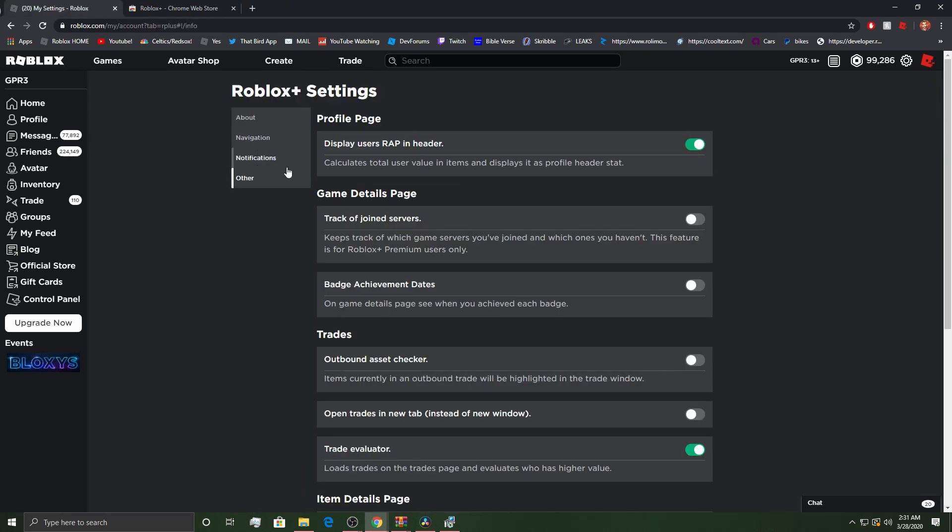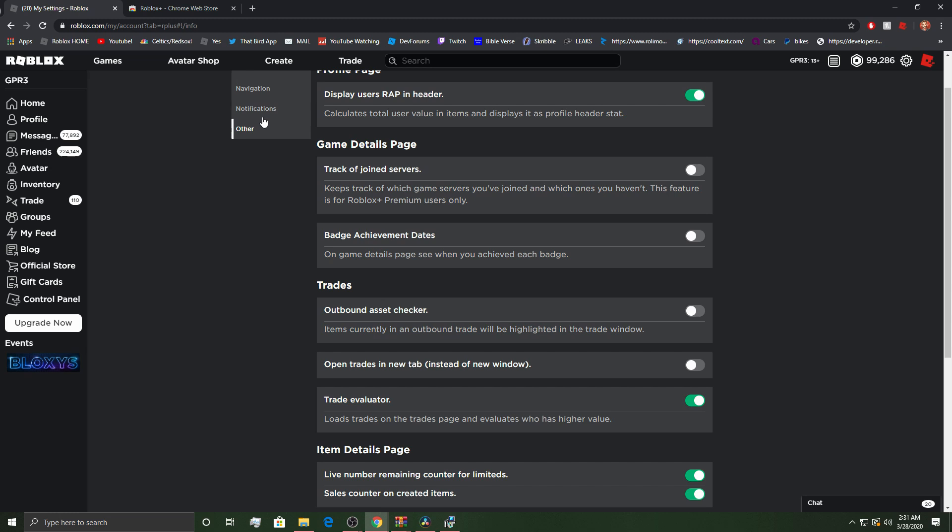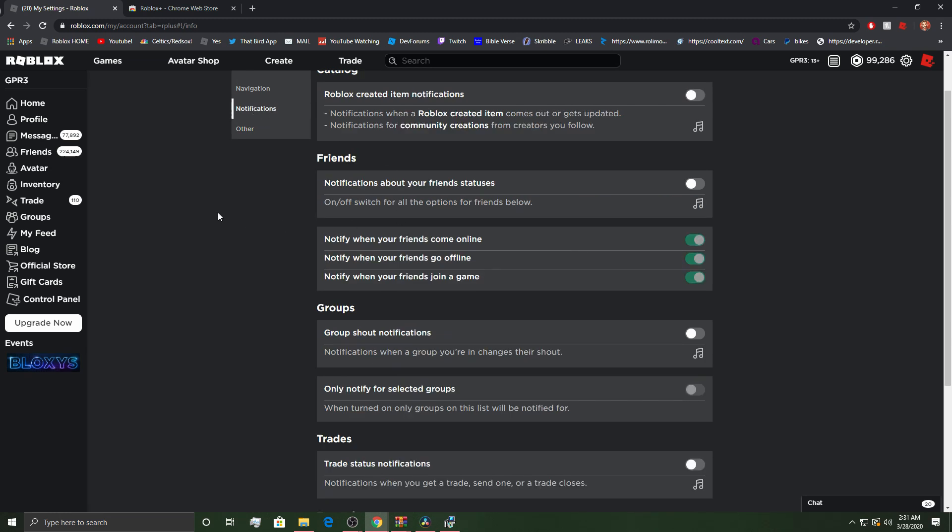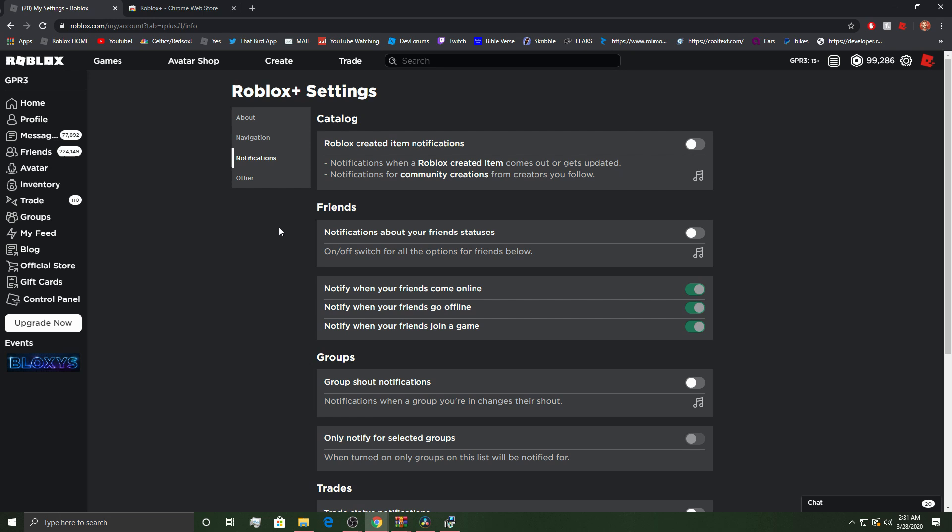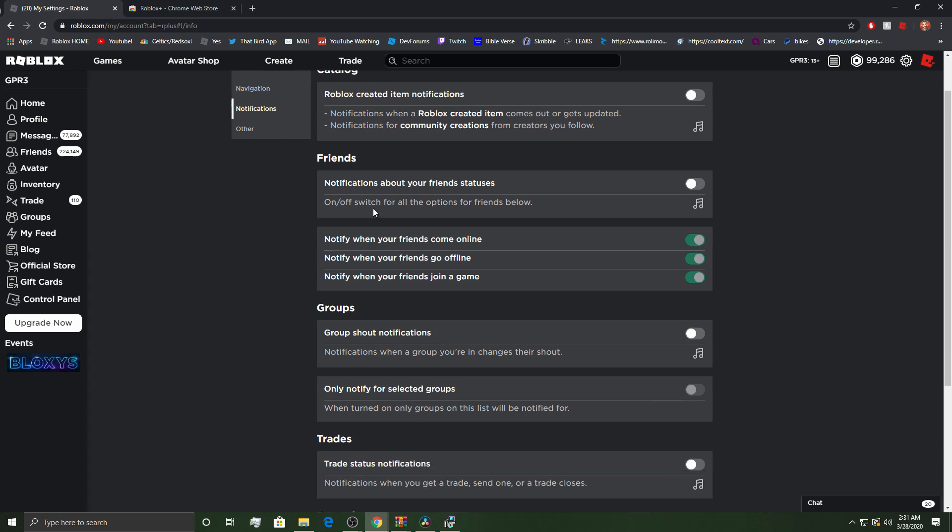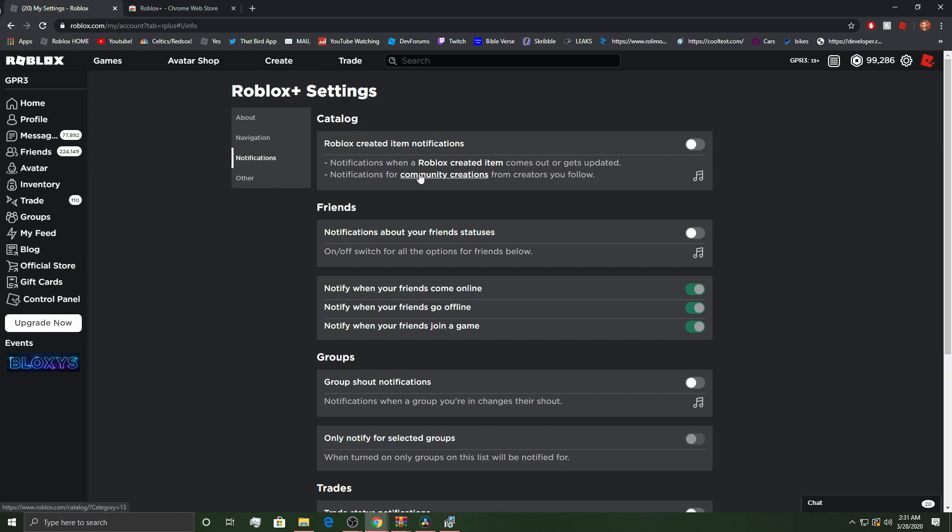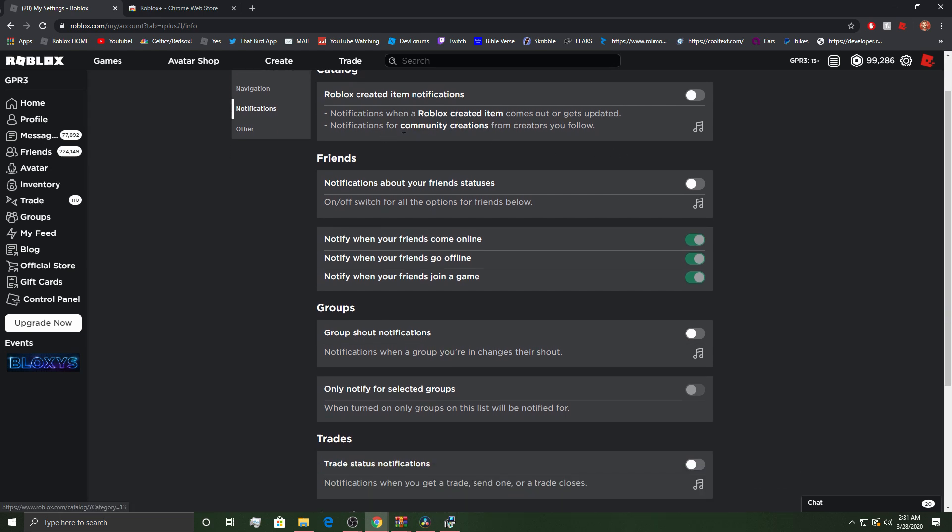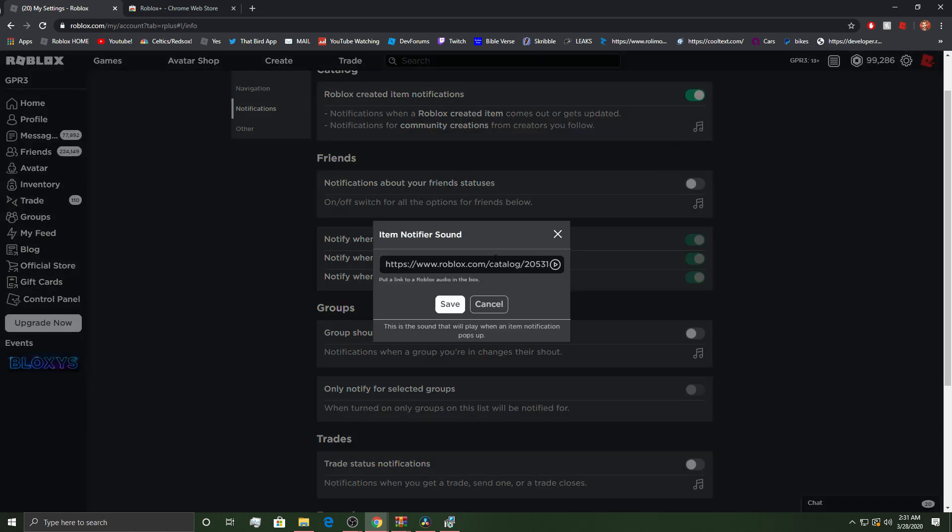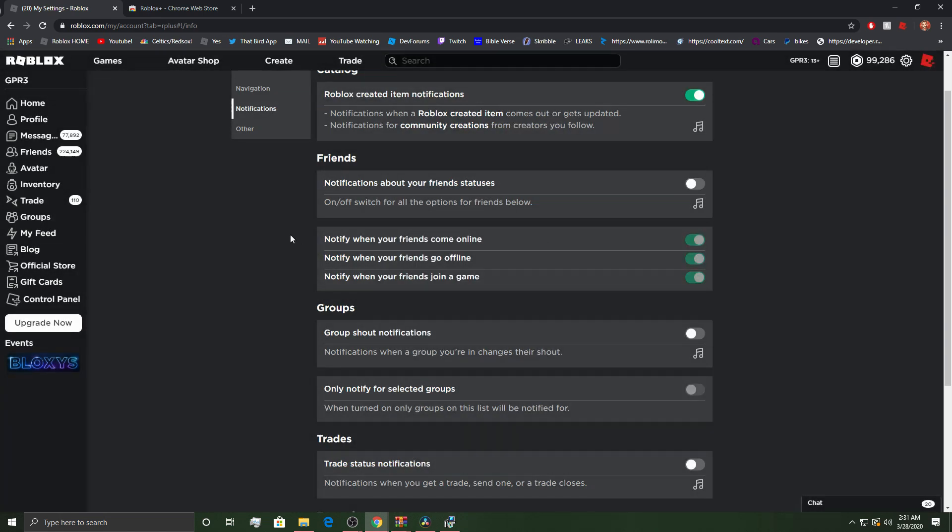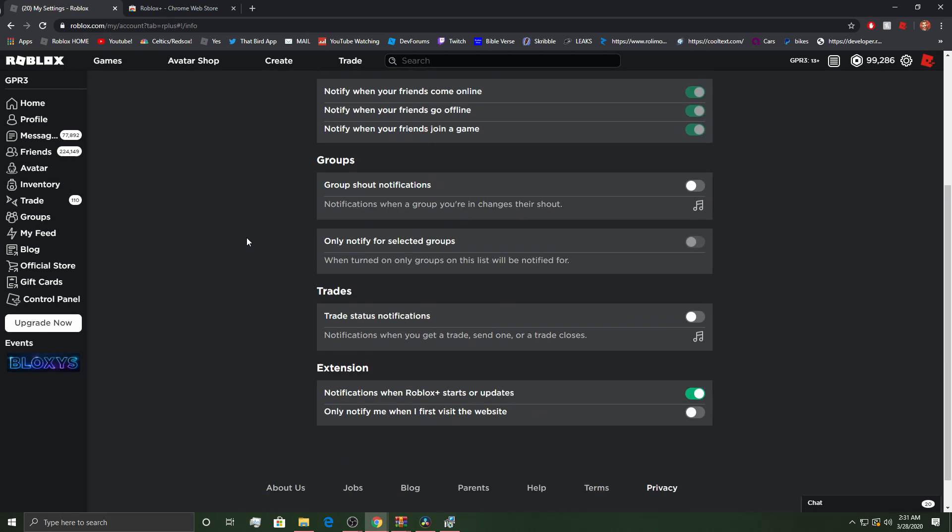I'm going to go through everything else here just for you guys. So, if you guys are actually like curious, use notifications. So, on or off switch for all the options below. Notify when your friends come online, go offline, join a game. I have it on off because I don't feel the need to have it on. And notification when a Roblox created an item comes out or gets updated. I have that on. And you can actually change the sound so you can have a specific sound that you like from the Roblox catalog. I thought that's a cool feature as well.